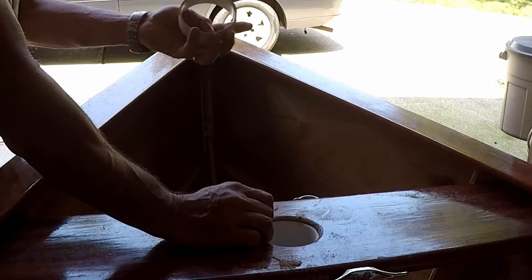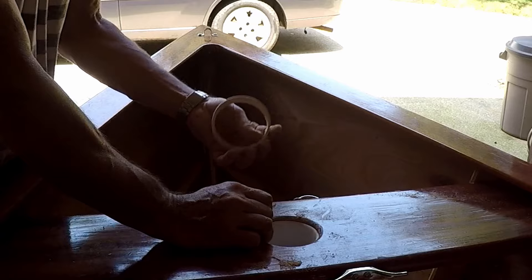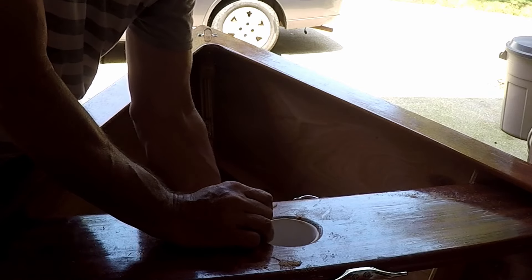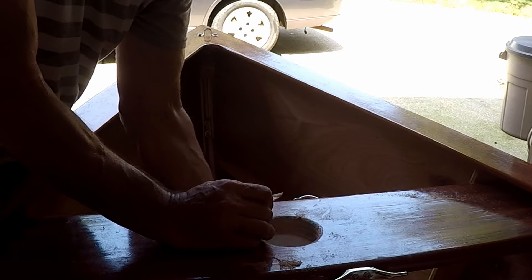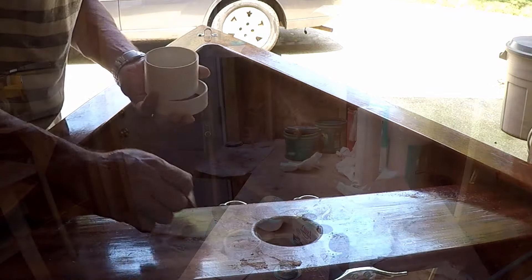This slips on underneath after it's glued.